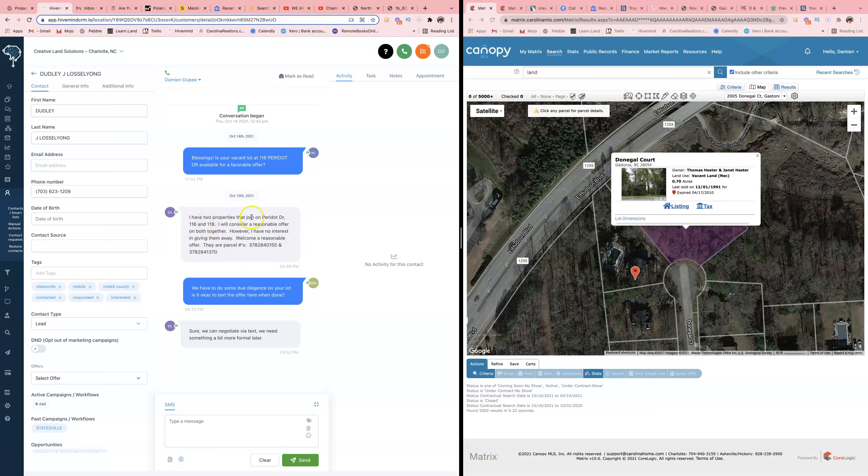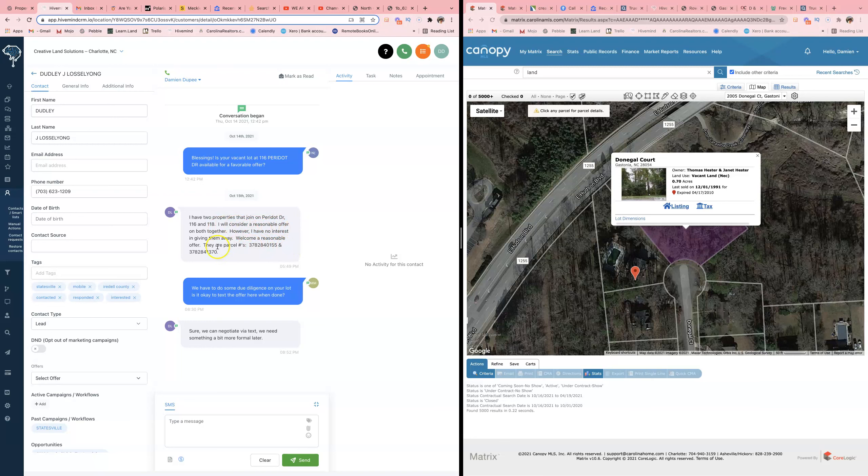He's saying 'I have two properties that adjoin on Peridot Drive. I will consider a reasonable offer on both. I have no interest in giving them away. Welcome a reasonable offer.' They are parcel numbers boom, boom. He gave me everything I need, ladies and gentlemen.